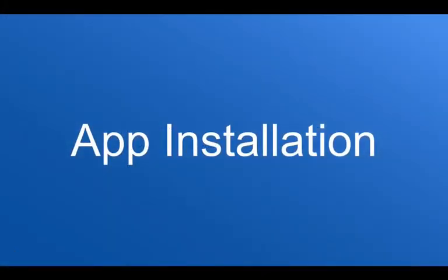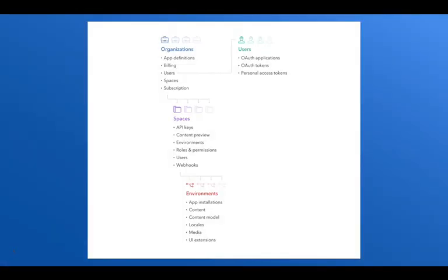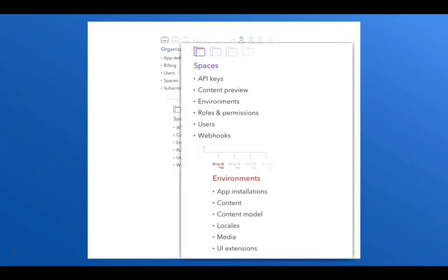Now that we have an app definition created, we can understand that apps should be installed at the environment level. What this means, looking again at our domain model, is that every time we install an app, it gets installed into a specific environment or space. This is very useful for when we want to make sure that the same app can be installed in different spaces with different types of in-app configurations.